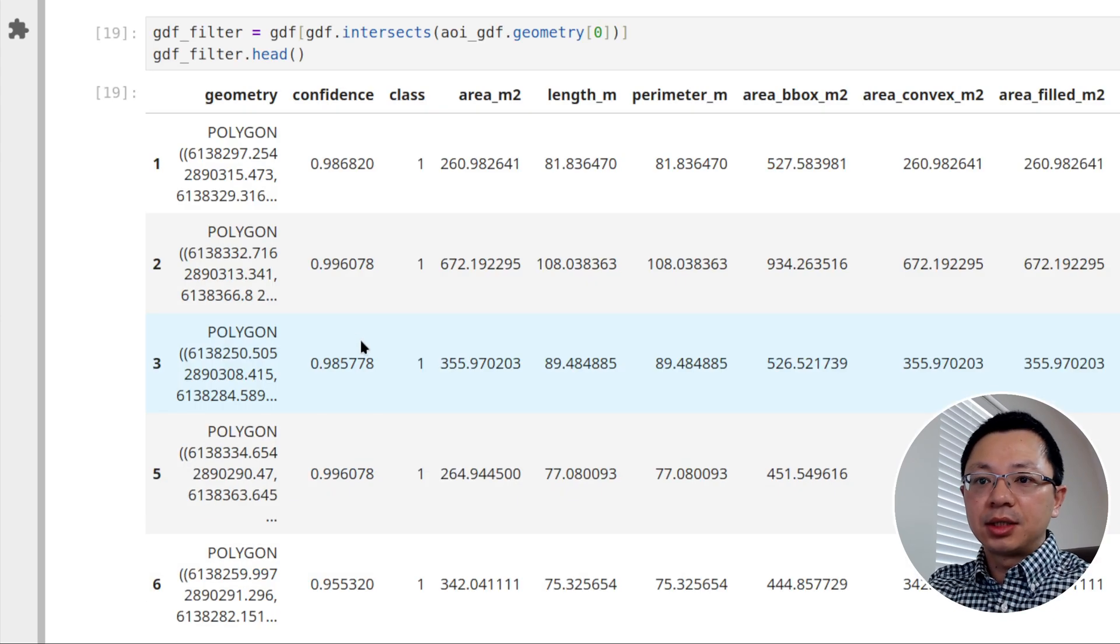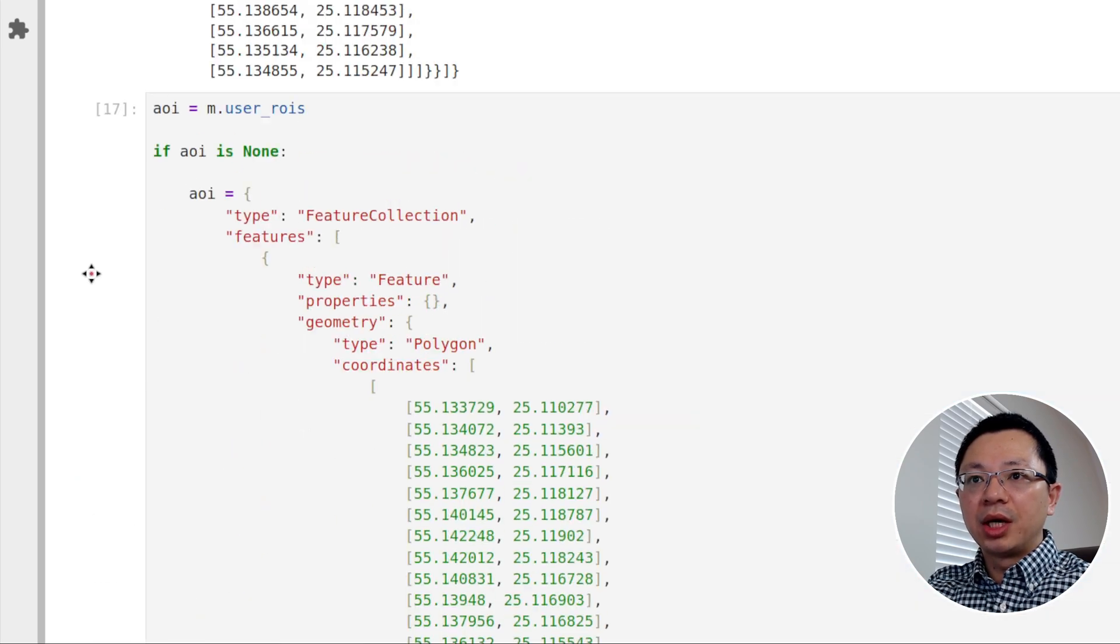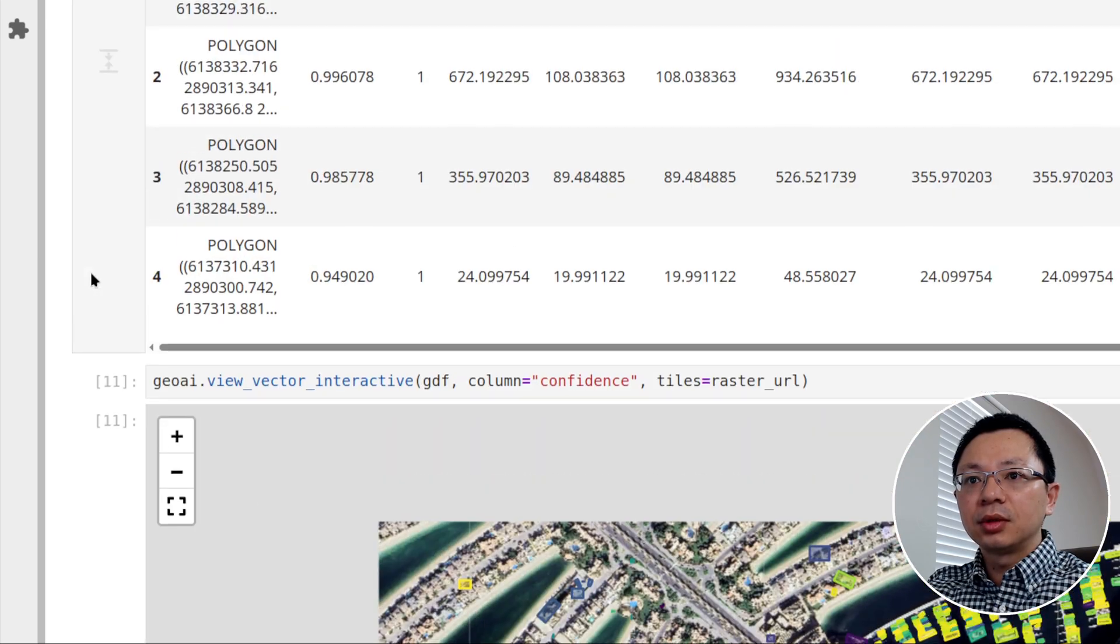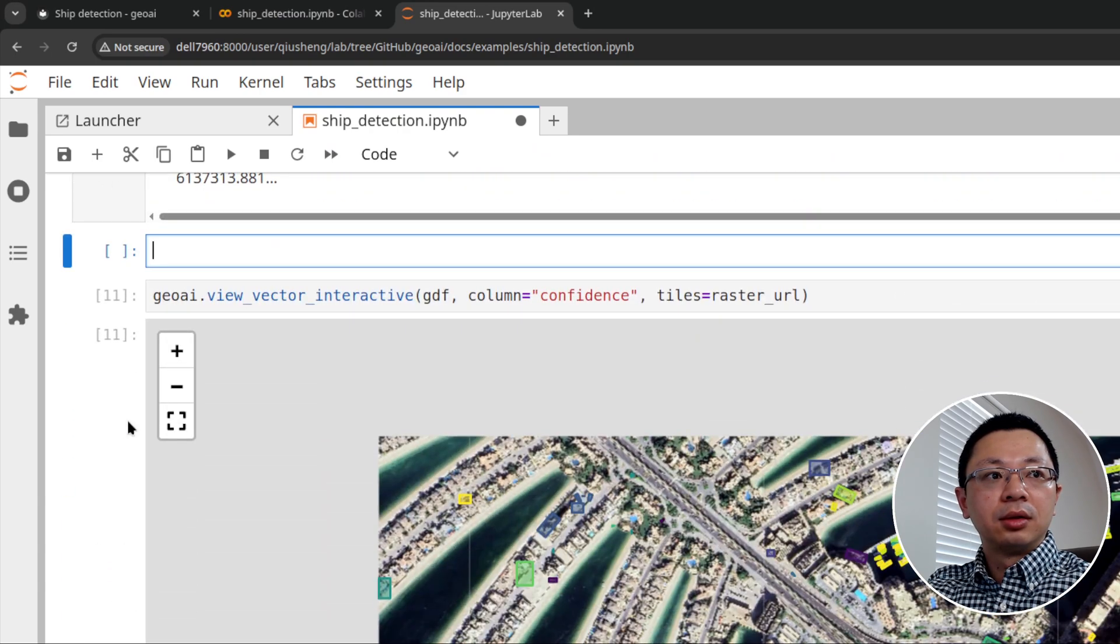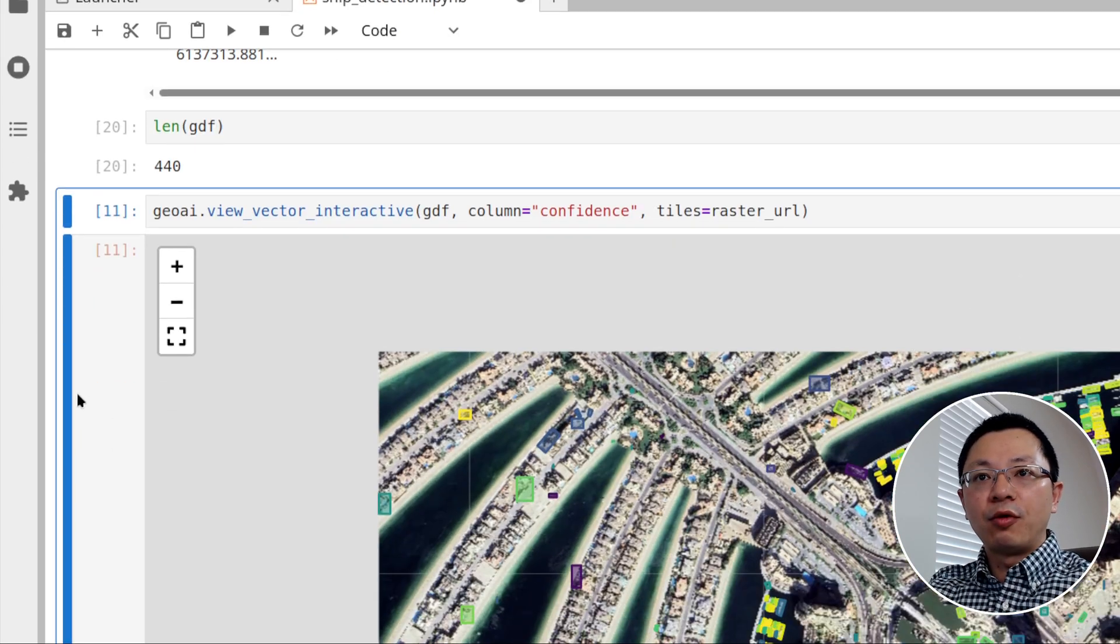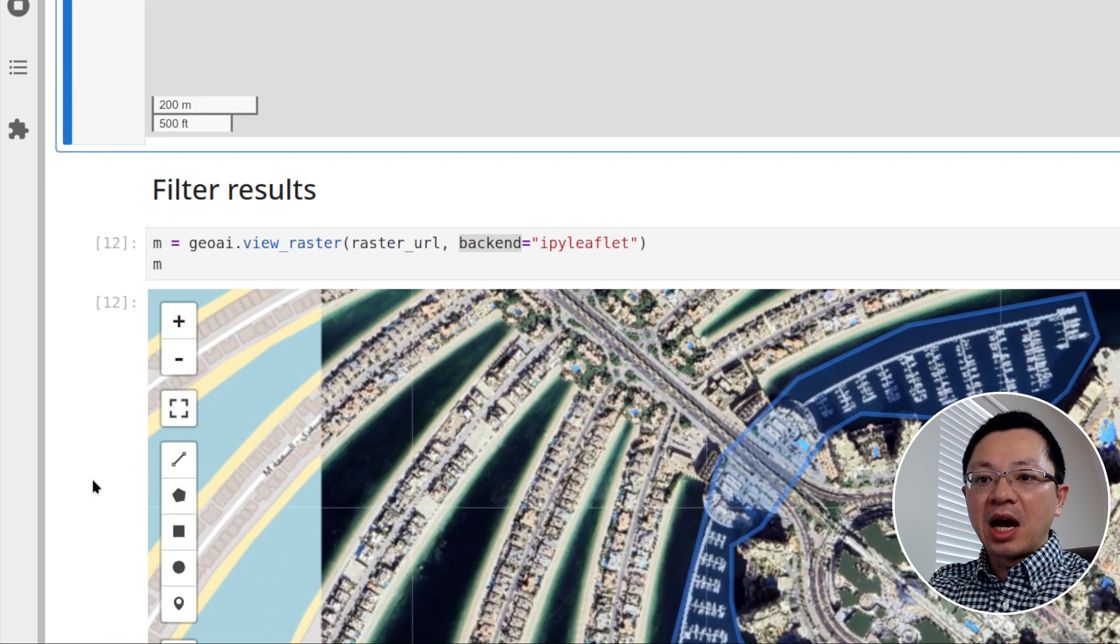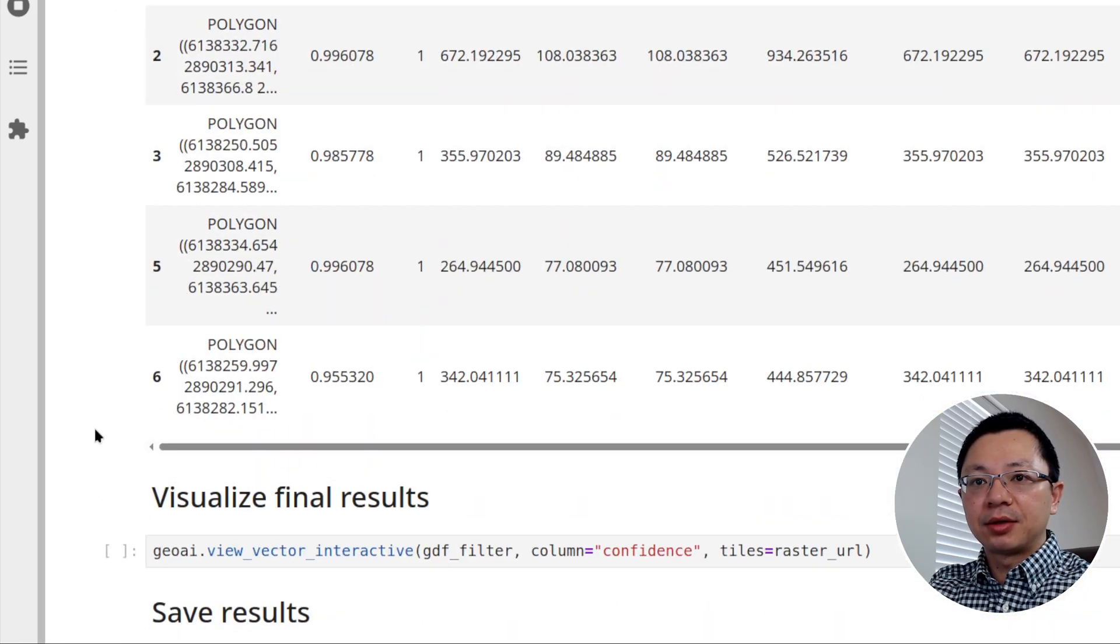Once you have this, we can now filter the result by the intersection. So the GDF is the detection result that we got earlier from the vectorized mask. And then we're going to intersect with the AOI. We state geometry. So basically it's just the polygon that we just drew. After that, let's see how many ships that we have. So earlier we have, let me see how many here. GDF, we can run here, length. Okay. GDF. So we have 440 ships detected from the model. So after doing the filtering, let's see how many are left.